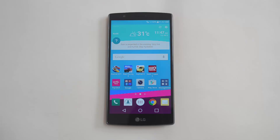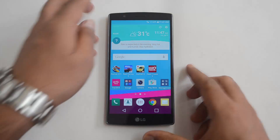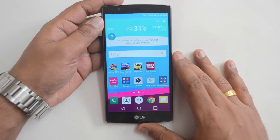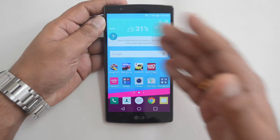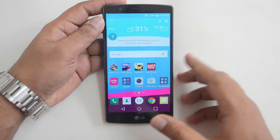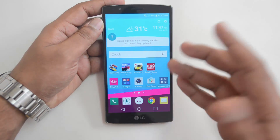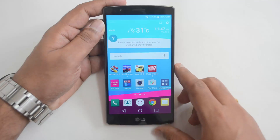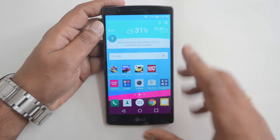Hello everyone, this is Normal here for Technique. In this video we'll show you how to use the dual window on the LG G4. The G4 has a 5.5 inch Quad HD display, so you have a bigger screen and can use two apps at the same time — that's how the dual window works.